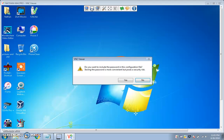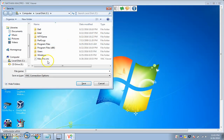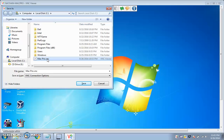Then push Save Connection. It'll warn you — hit yes. Then you want to save it to — I suggest the root of the C drive, or whatever your system drive is.